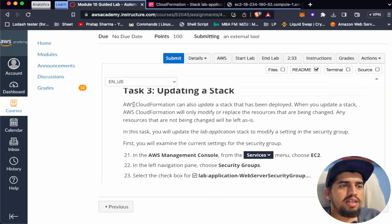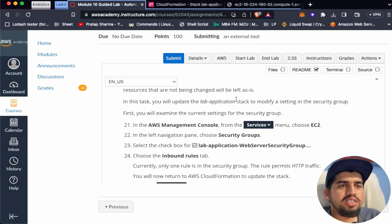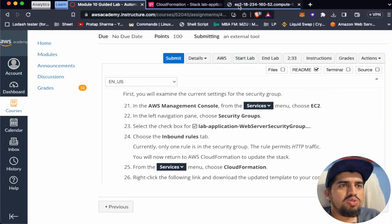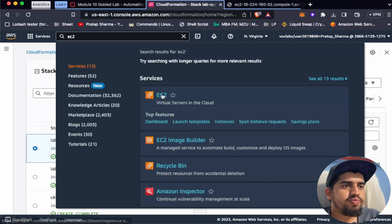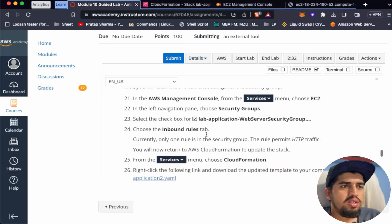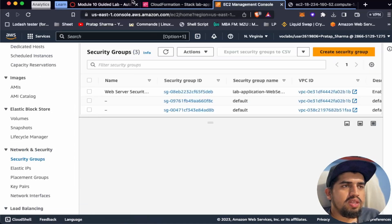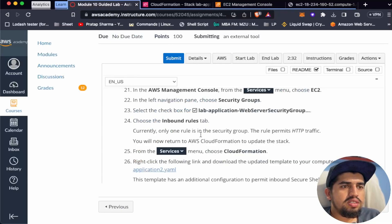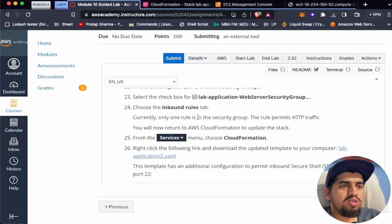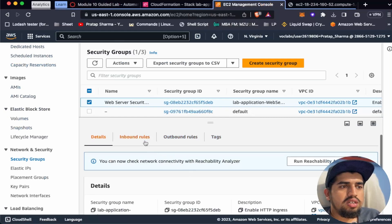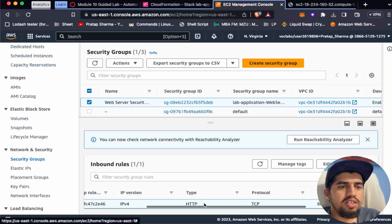Now let's update the stack. AWS CloudFormation can also update a stack that has been deployed. When you update a stack, CloudFormation will only modify or replace the resources that are being changed; any resources not being changed are left as-is. In this task, we'll update the lab-application stack to modify the settings. Let's go to EC2, then Security Groups, and select the lab-application web security group. Looking at the Inbound Rules tab, currently only one rule exists — permitting HTTP traffic on port 80.